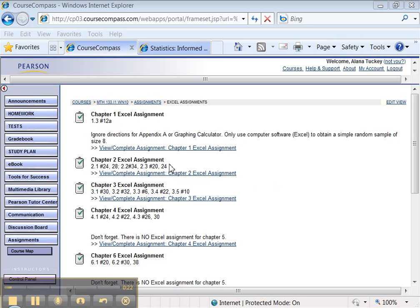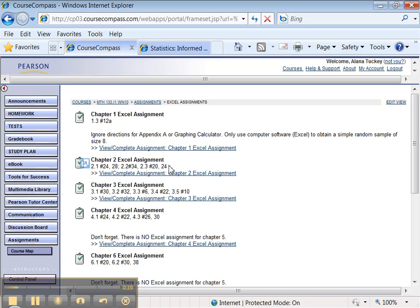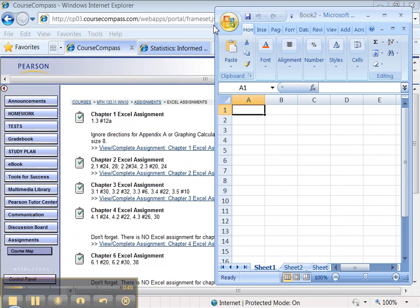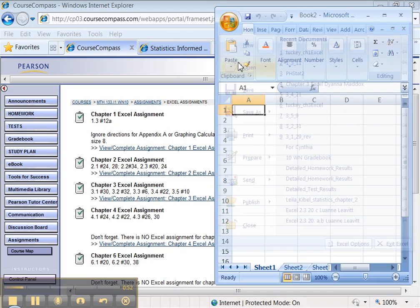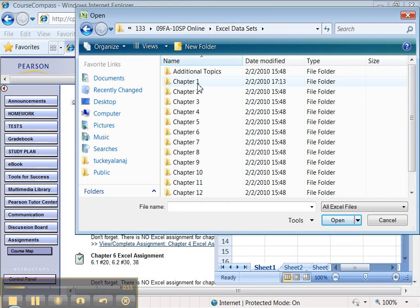Before we even get into any problems and specifics on how to do them, I want to teach you how to set up your spreadsheet. This will be true for every assignment that we do. When you see the Chapter 2 Excel assignment, you see you have multiple problems here, five of them in fact. So what I like to do and what you should do before you even start doing anything is to get your spreadsheet set up. We need to do 2.1 number 24. I'm going to go to my Excel data sets that I downloaded from the Tools for Success.